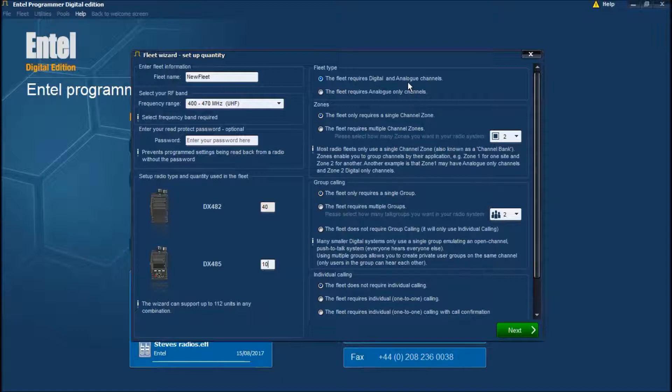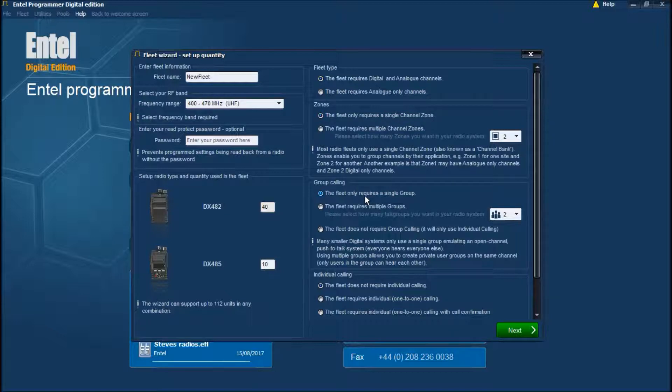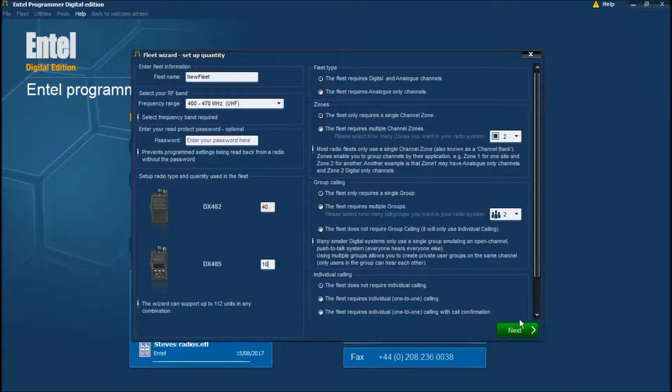We're going to use analog and digital channels. We could configure for analog only if it's for example a marine application. We're going with a single channel zone. We only want one group because we're emulating CTCSS and we don't need individual calling.